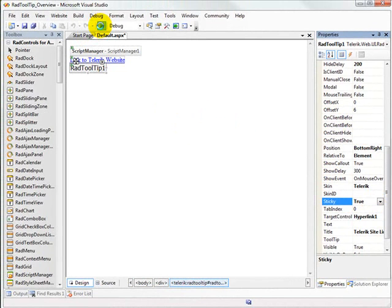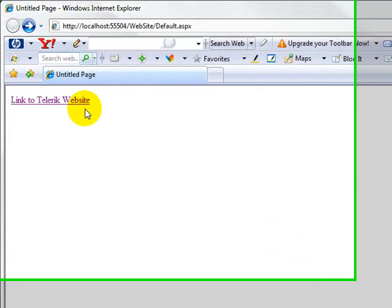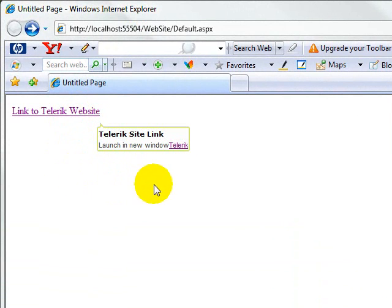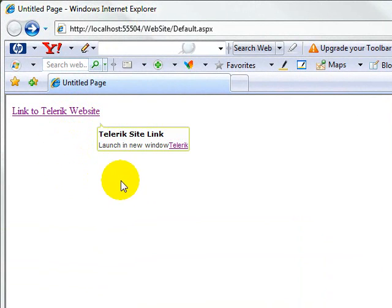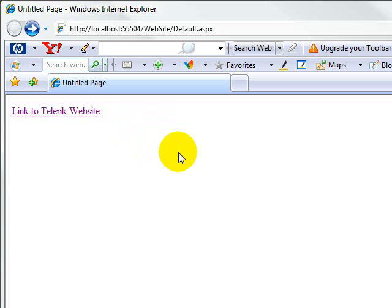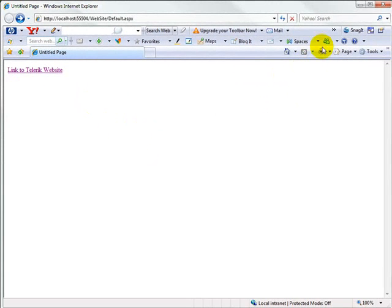So if we turn the sticky tag to true and then launch the application, you'll see that when the tooltip comes up, we can now move off of the focused element and the tooltip doesn't hide. We can go inside here and click this link if we like. When it does hide is when we move off of the tooltip that's being displayed. So that's a convenient way to keep the tooltip displayed until you're finished with it.